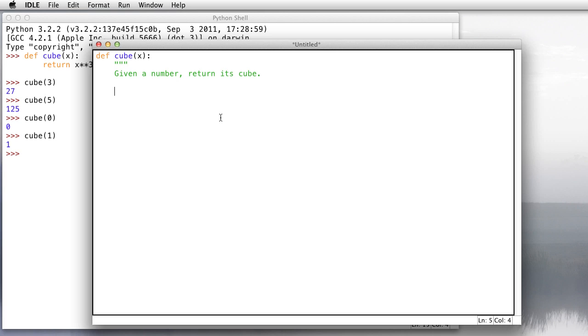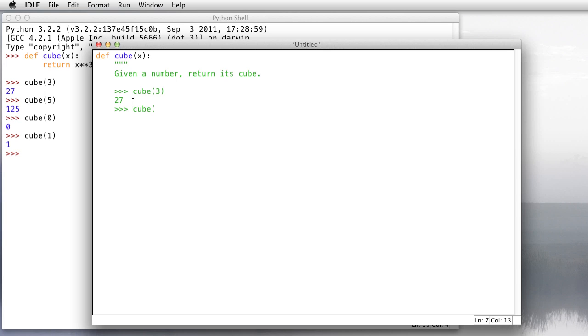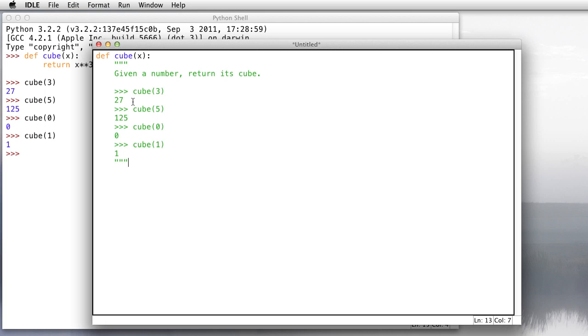and then go ahead and type in a little phrase describing what the function does. I'll write given a number, return its cube. Then below that, we're going to put in basically what you see right here. Three greater than signs, some use of the function, and then what it returns. So I'll put in the cube of 3 should return 27. The cube of 5 should return 125. The cube of 0 should return 0. And the cube of 1 will return 1. That's it for the documentation. Put in three quote signs, and then you're done. And then type in the body of the function, which is return x to the third power.